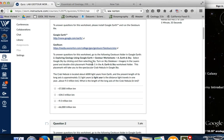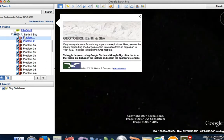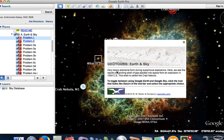Double click the placemark in problem 1. So here's problem 1 — we'll click on that and it should take us to the Crab Nebula. Very heavy elements form during a supernova event — anything greater than atomic number 26. Inside a star, nuclear fusion will fuse lighter elements to make heavier elements up to iron, atomic number 26. But in a supernova event, we see the rapidly expanding shell of gas ejected into space from an explosion in 1054 Common Era. This shell is called the Crab Nebula.